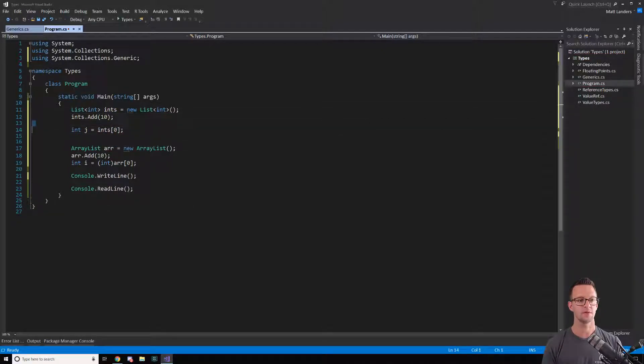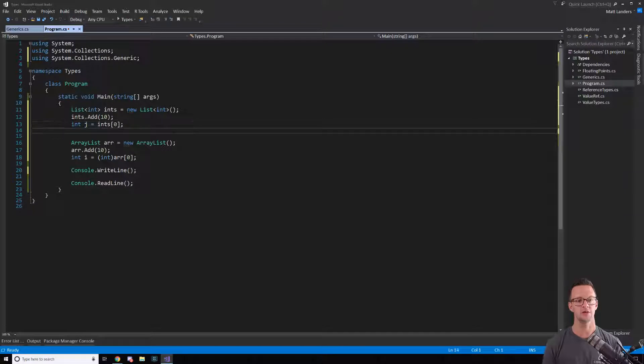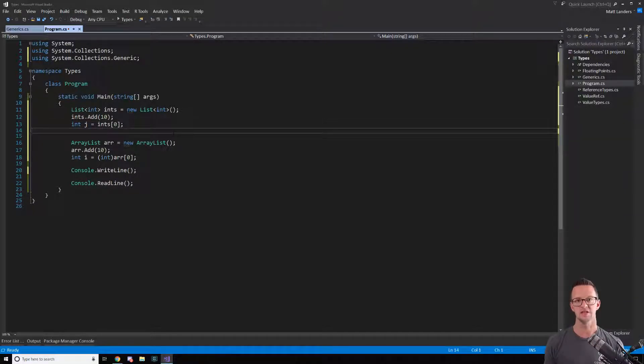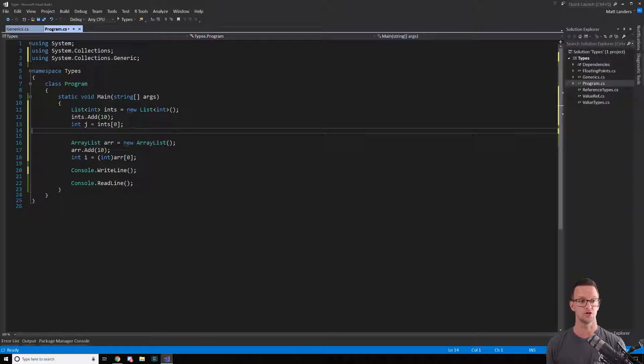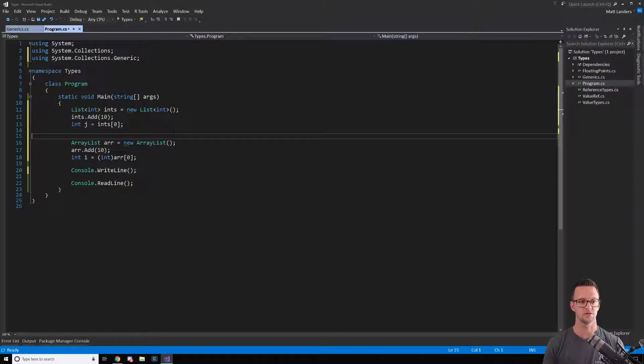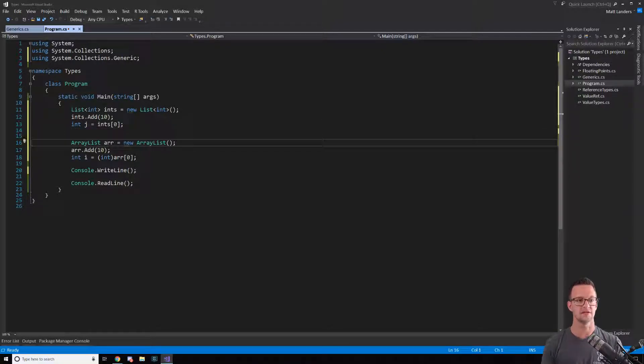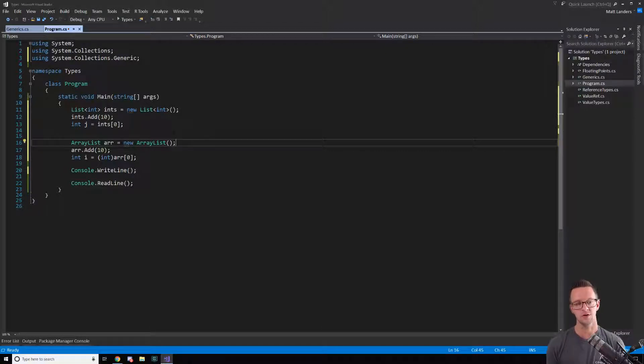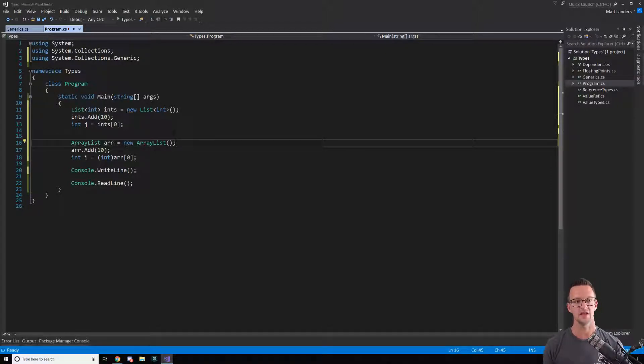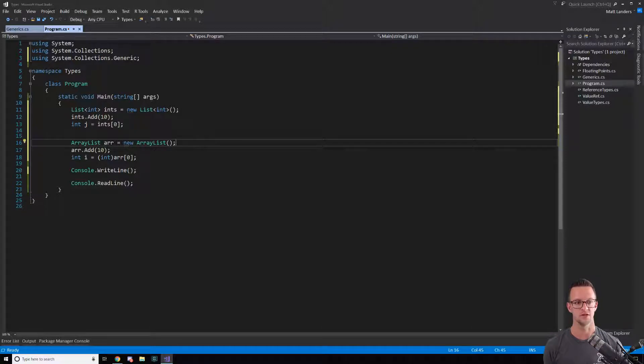So now I don't have that same problem that I had before because generics handle this for me. This is actually a list of integers rather than just a list of objects which is what an ArrayList is. The goal of the ArrayList was to do something similar as the list, but it couldn't do it as high fidelity as the list with generics could do.